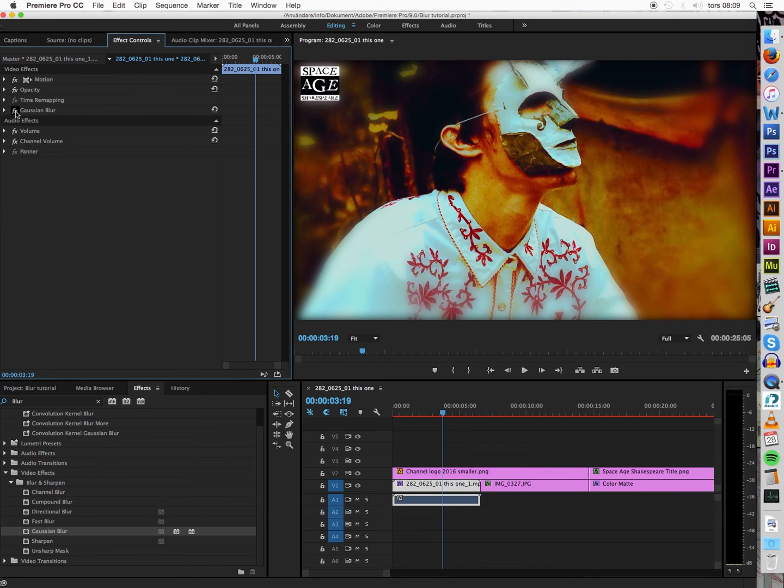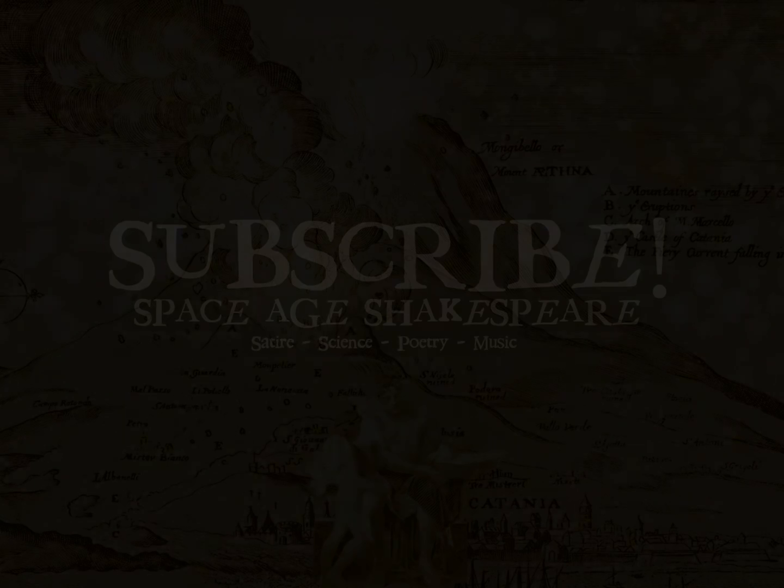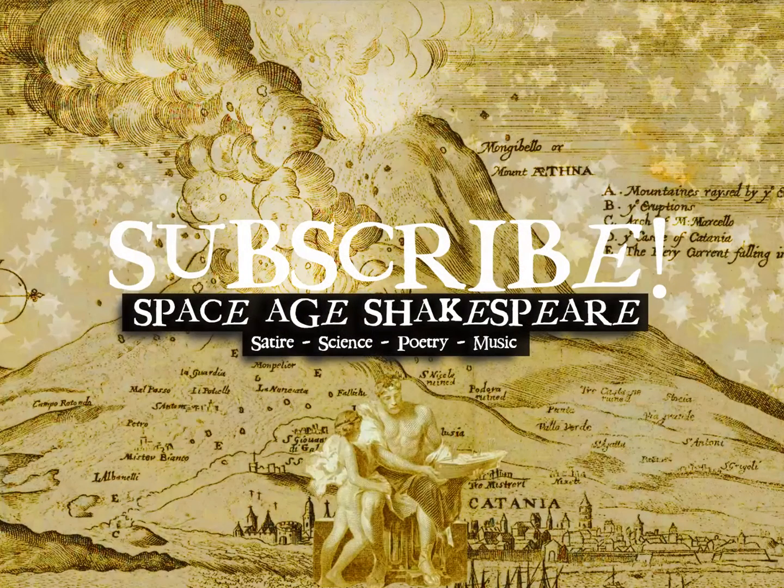And that's it. Thanks for watching. Please leave a like if this was helpful. Thank you.